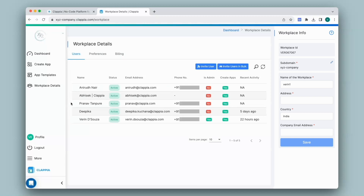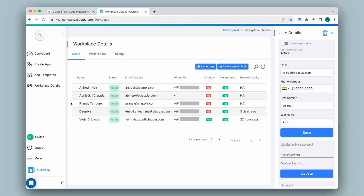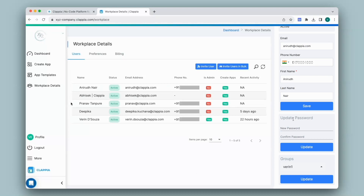You can also make any of the users a workplace admin. Simply select the user from the list and on the right-hand panel at the top, you can enable 'is workplace admin.' Once you do this, the user will become the workplace admin — you can disable this at any point. You can also set passwords for the user as long as they are only part of one workplace. If they are part of multiple workplaces with the same email ID or phone number, then you will not be able to change the password.